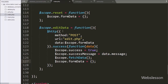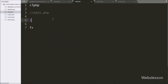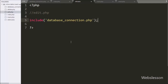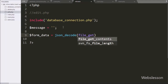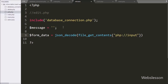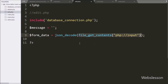Now we move to write the PHP code. We go to edit.php and write an include statement with `database_connection.php` to make the database connection on this page. To receive data from the Angular JavaScript function, we write `$formData` equal to `json_decode(file_get_contents('php://input'))`. The `file_get_contents` function fetches form data from the PHP input stream in JSON string format, and `json_decode` converts it into a PHP array object.